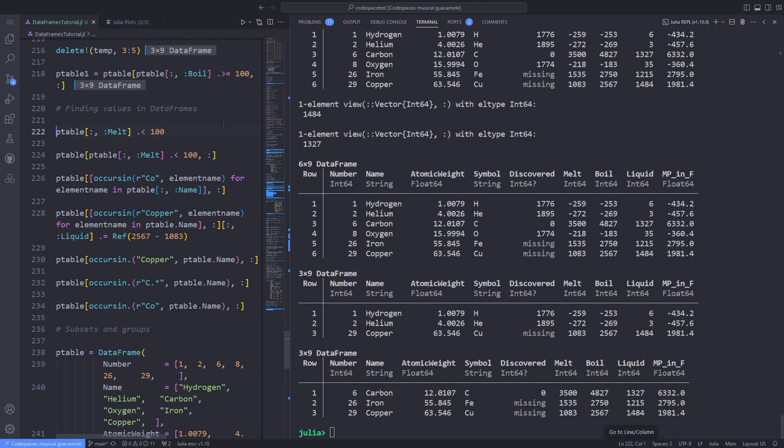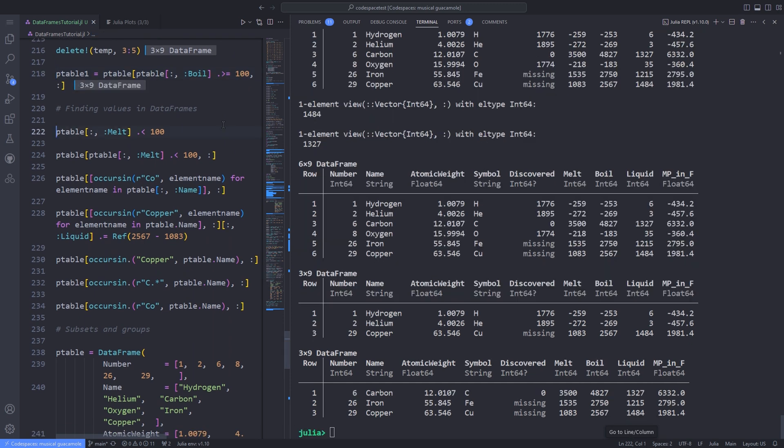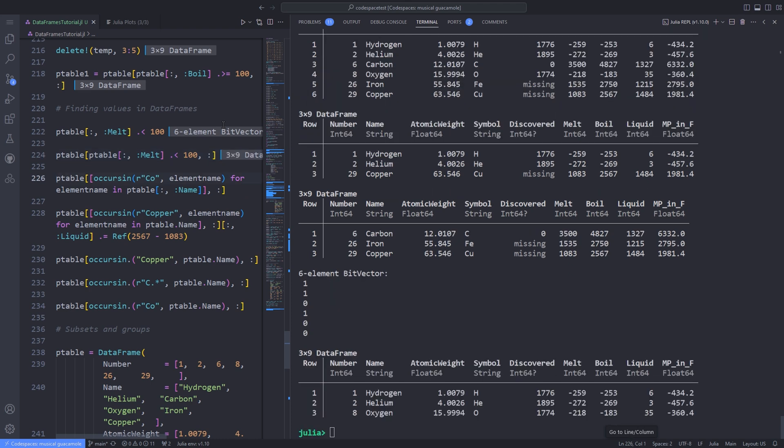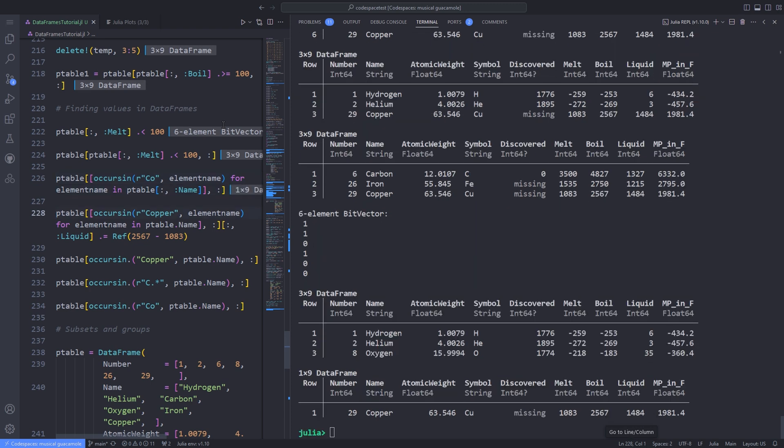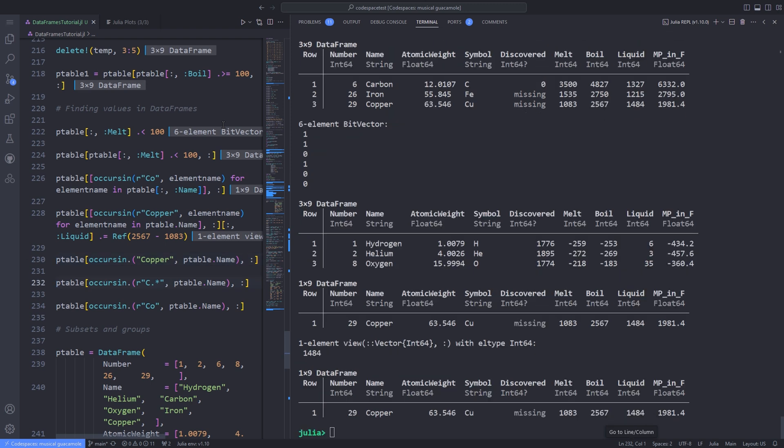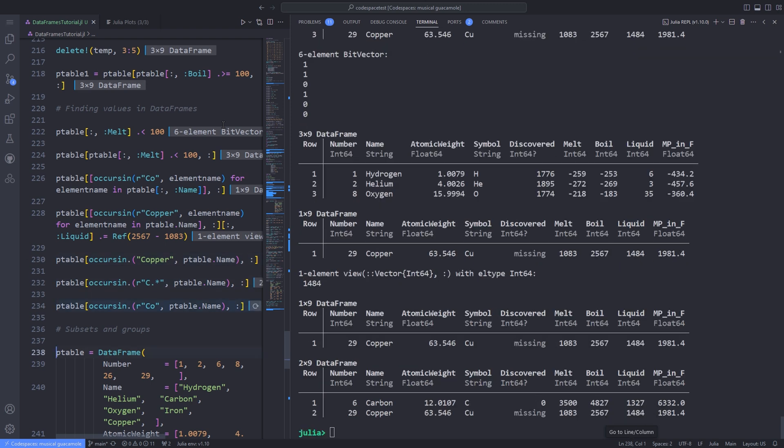To find values, the basic idea is to use an element-wise operator or function that examines all rows and returns an array of boolean values to indicate where each cell meets the criteria for each row. For instance, we can use ptable[:, :melt] .< 100 to get a six-element BitArray, then use this boolean array to select the rows. You could use this to return rows where a value matches a regular expression, and you can edit elements the same way. You can also find matching entries using occursin with the dot operator.